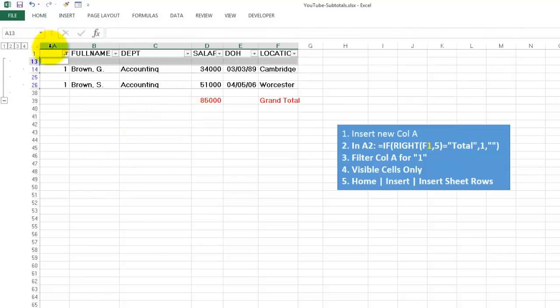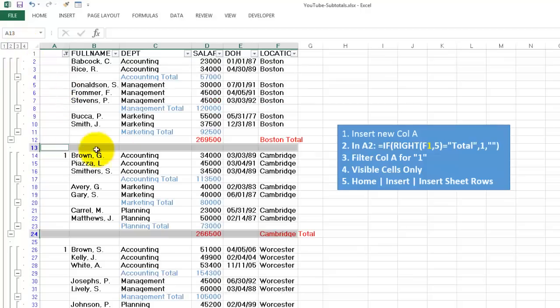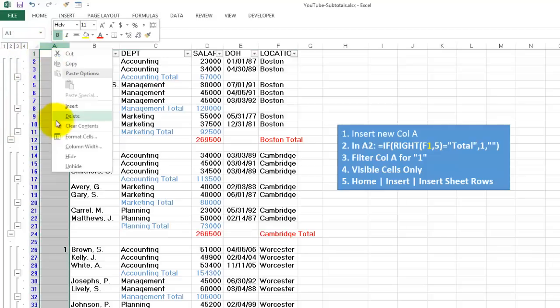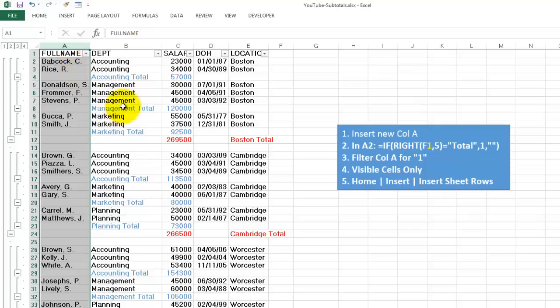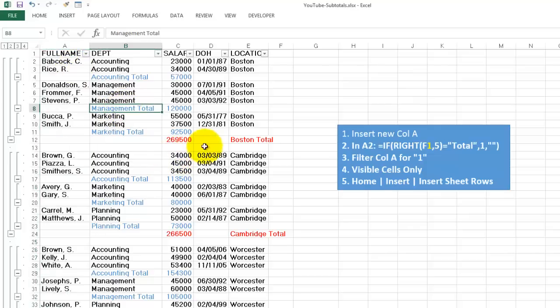So now when we look at level 4, you see there is an empty row in between those things. You don't need column A anymore, that was just a temporary column, so I'm deleting that one. And now I have space after Boston, Cambridge, etc.